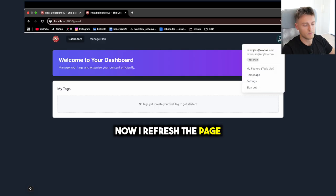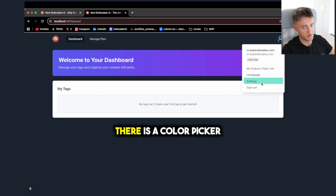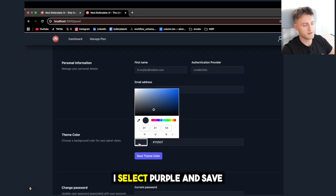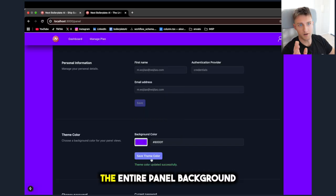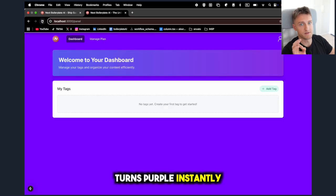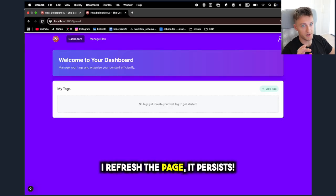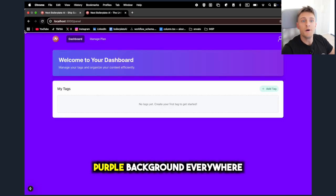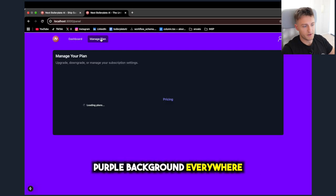Now I refresh the page, go to settings, there is a color picker. I select a purple and save. The entire panel background turns purple instantly. I refresh the page, it persists. I check another view, purple background everywhere.